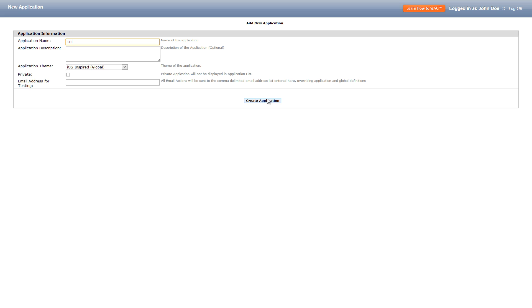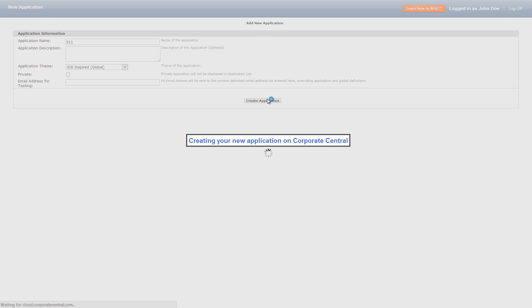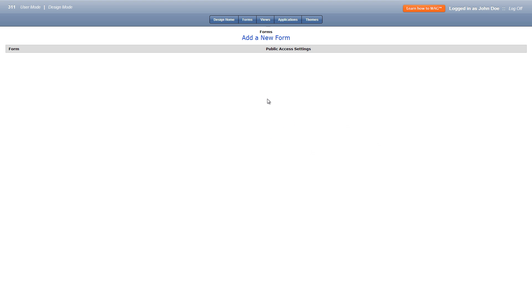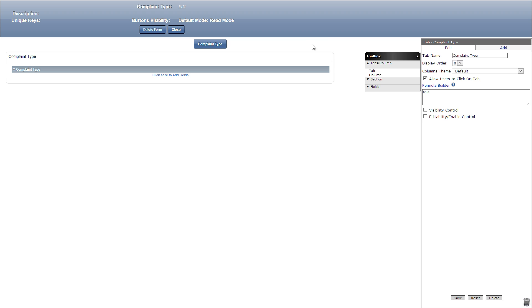Today we're going to be making a 311 app that utilizes some powerful features that can be added to any app. We'll start by creating a new app titled 311. Then let's add a new form and title it complaint type. Let's start by adding a text field, title it complaint type, and save.